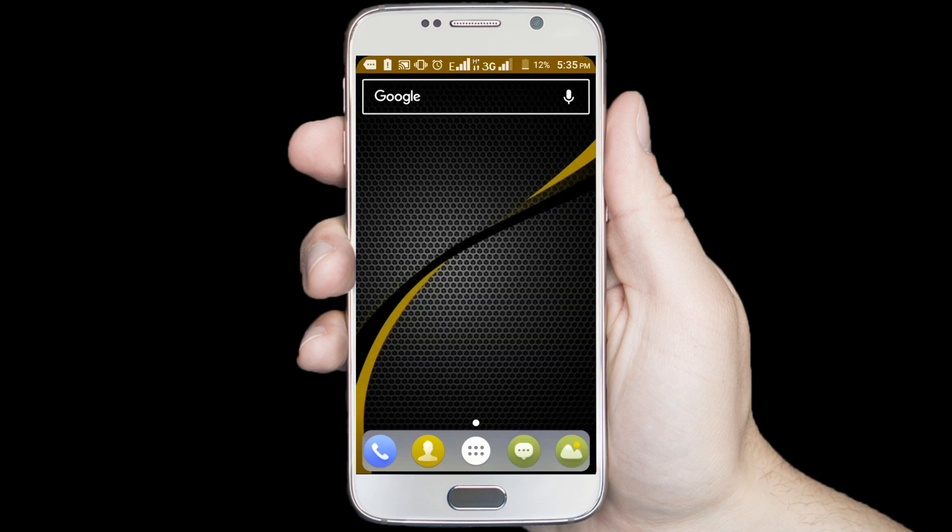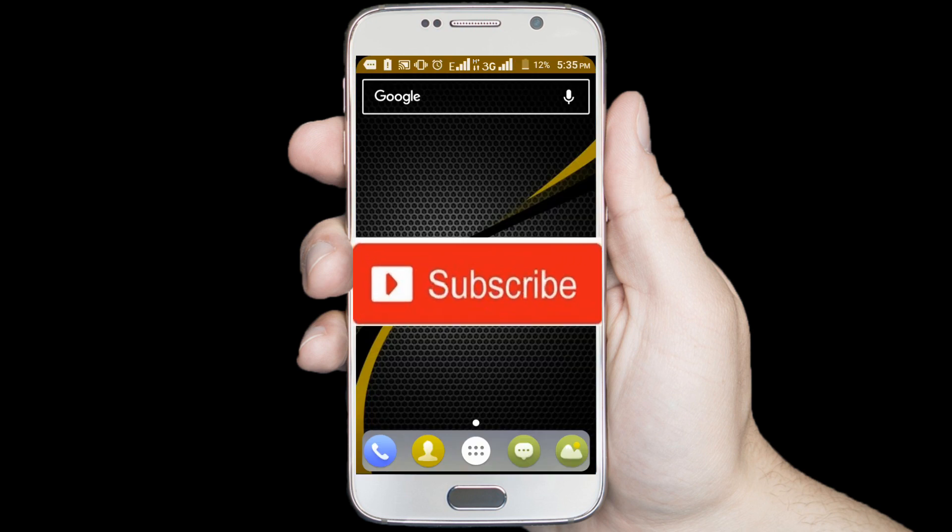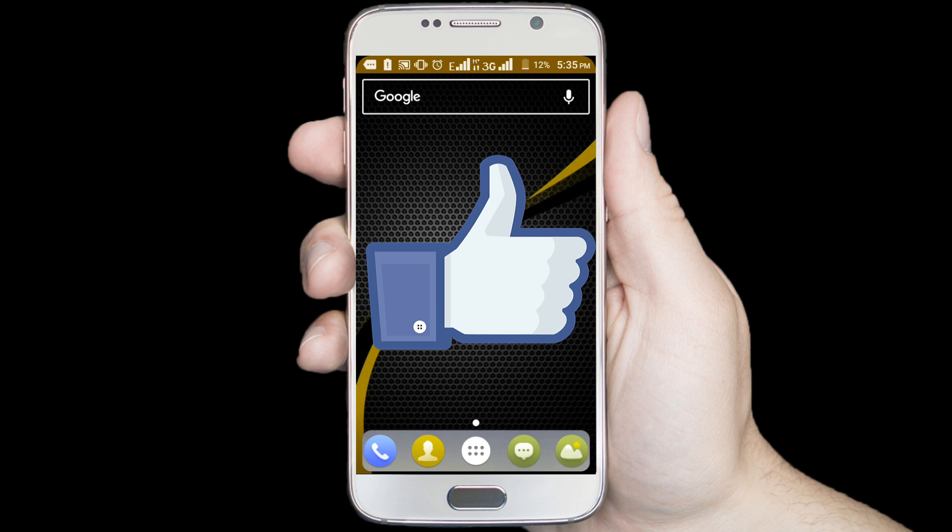If you don't subscribe our channel, please subscribe our channel and thumbs up the like button.